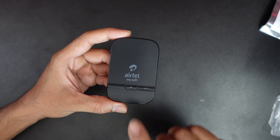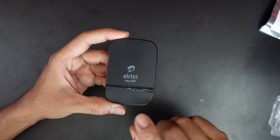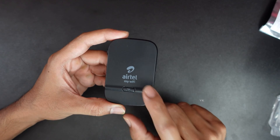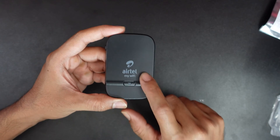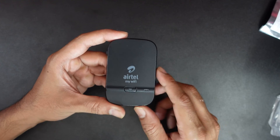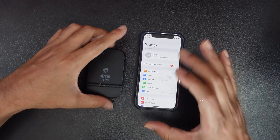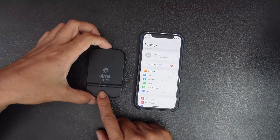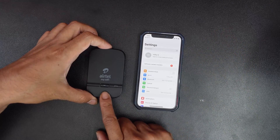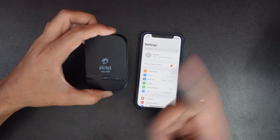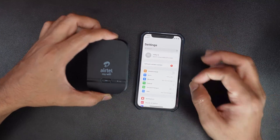Hello guys, in this video I am just going to explain how to identify your Wi-Fi password. For example, if you are using an ATL My Wi-Fi dongle and you want to connect to your mobile, you definitely need to know the password of this dongle. So how to identify that?